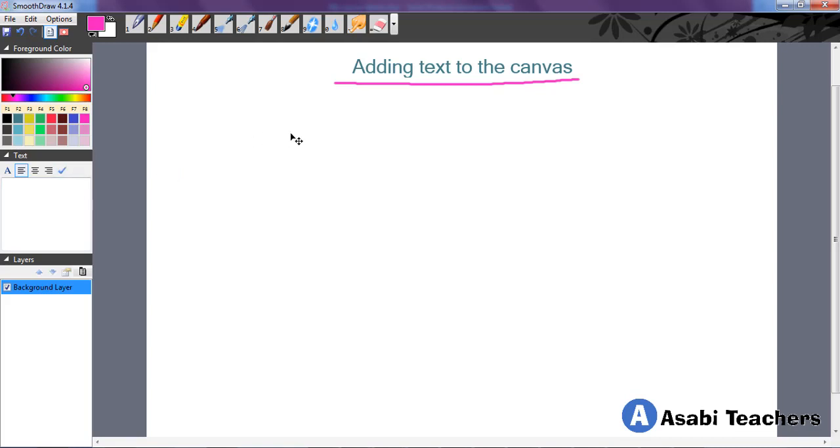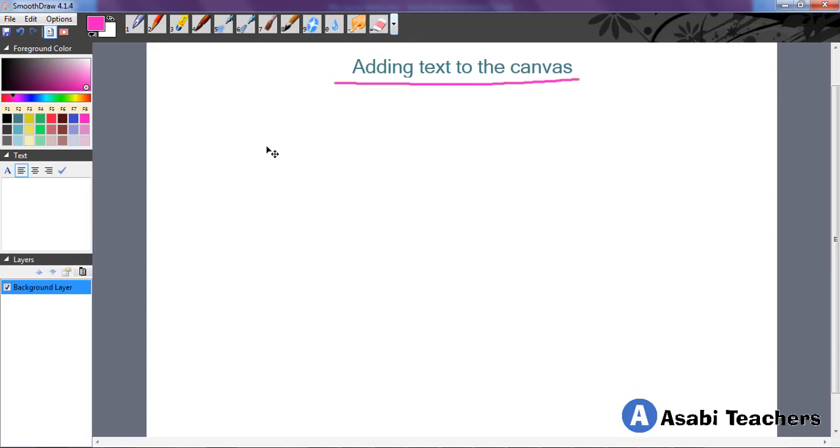Also let me mention here that the shortcut for adding text to the canvas is simply T, the letter T. Once you hit the letter T on your keyboard, you don't need to go to the tools menu.